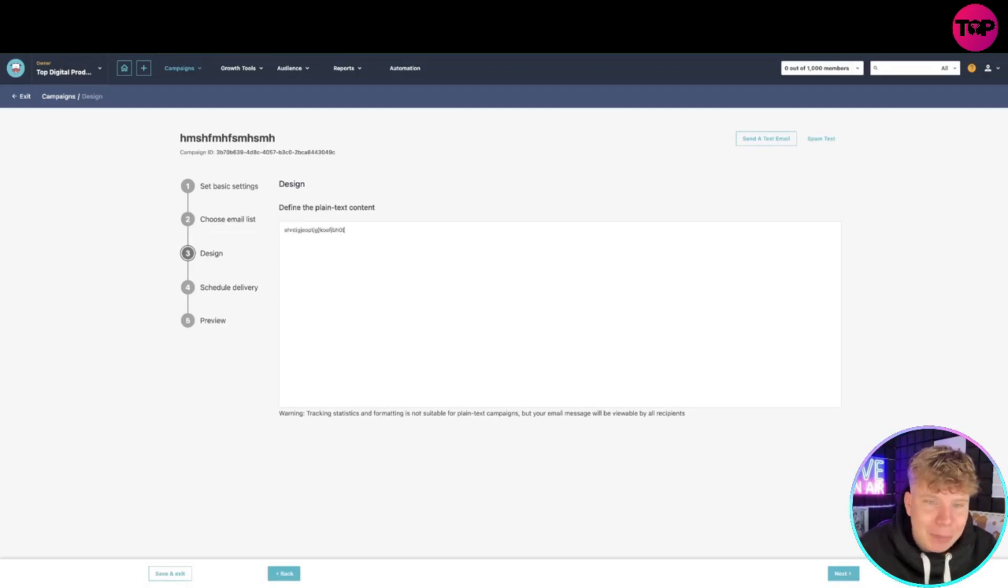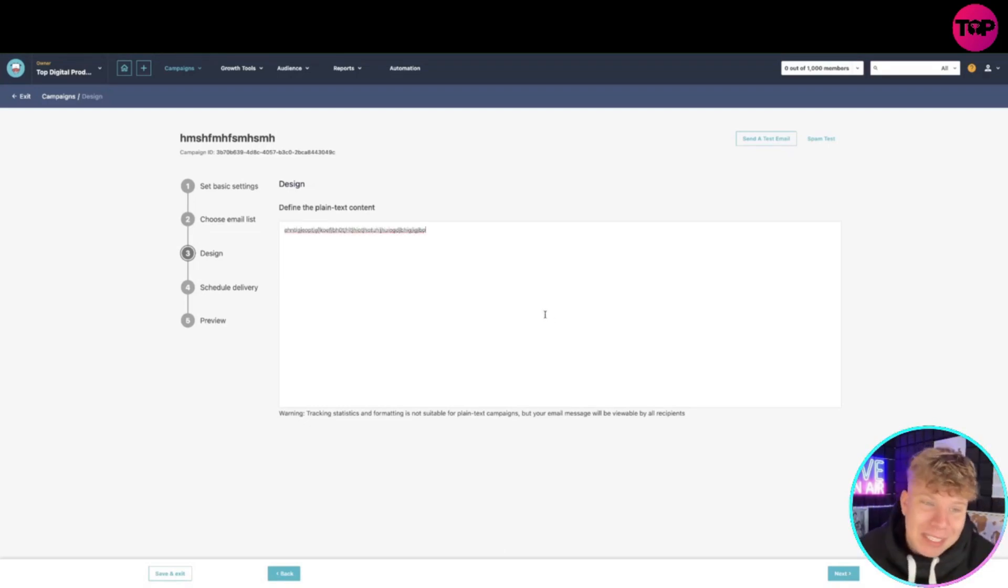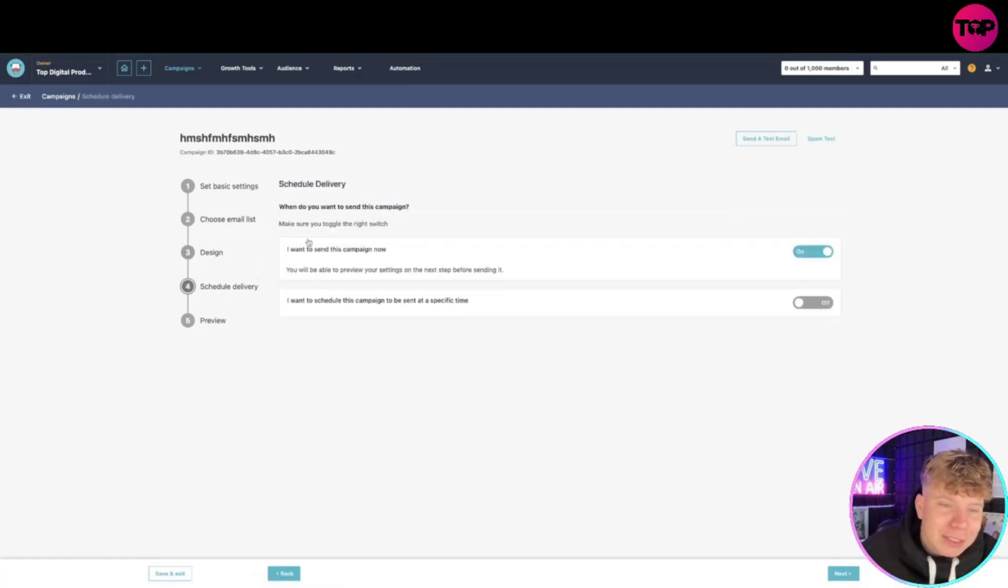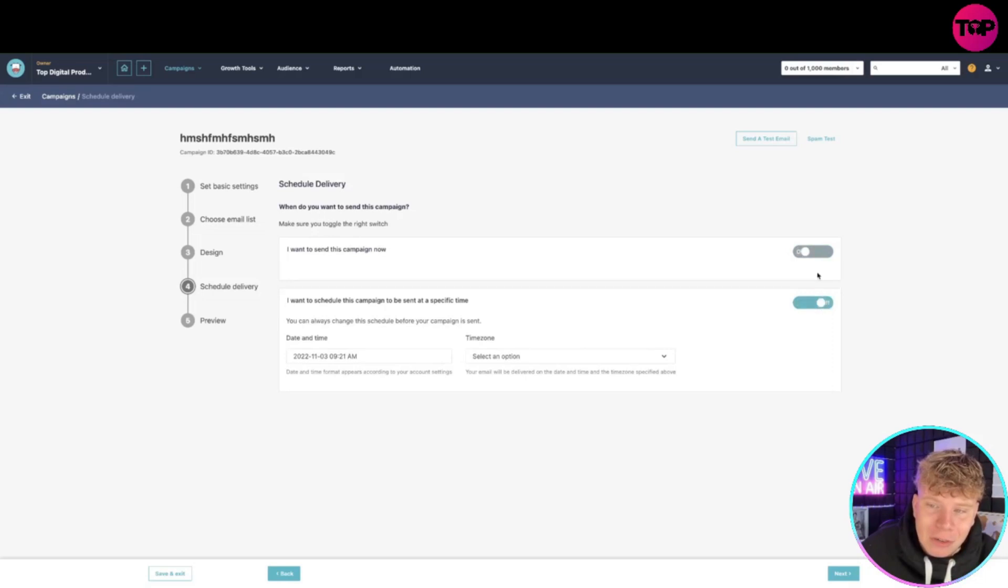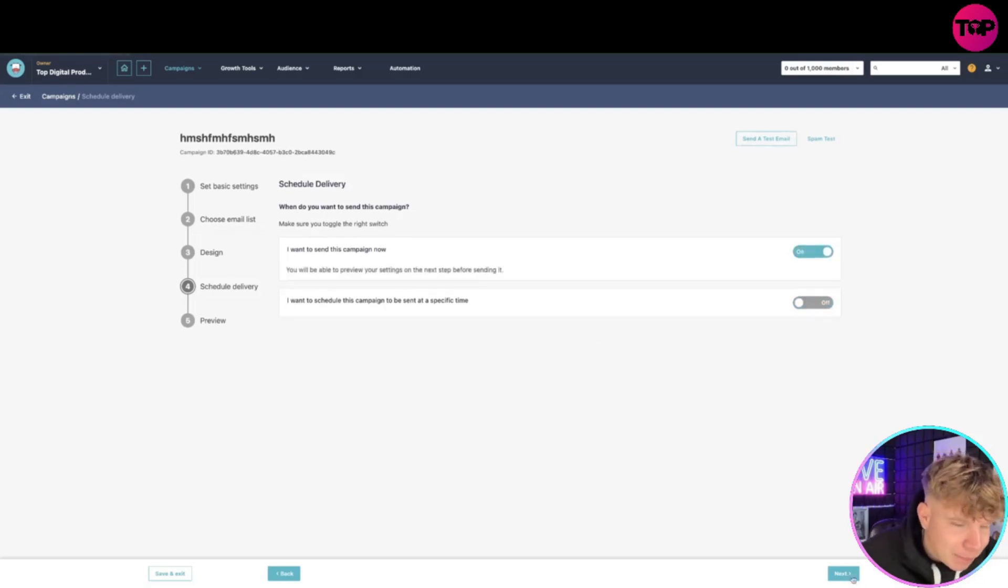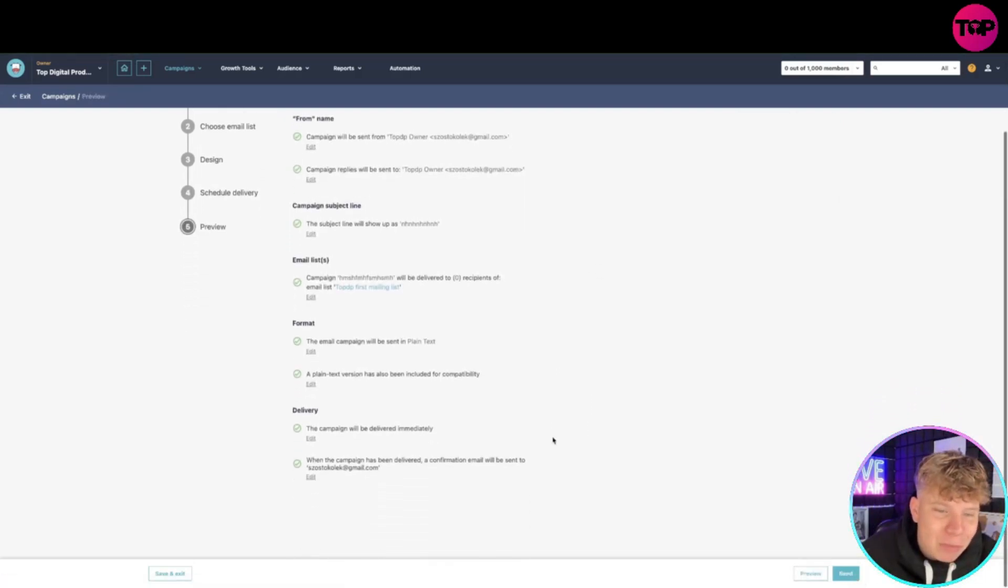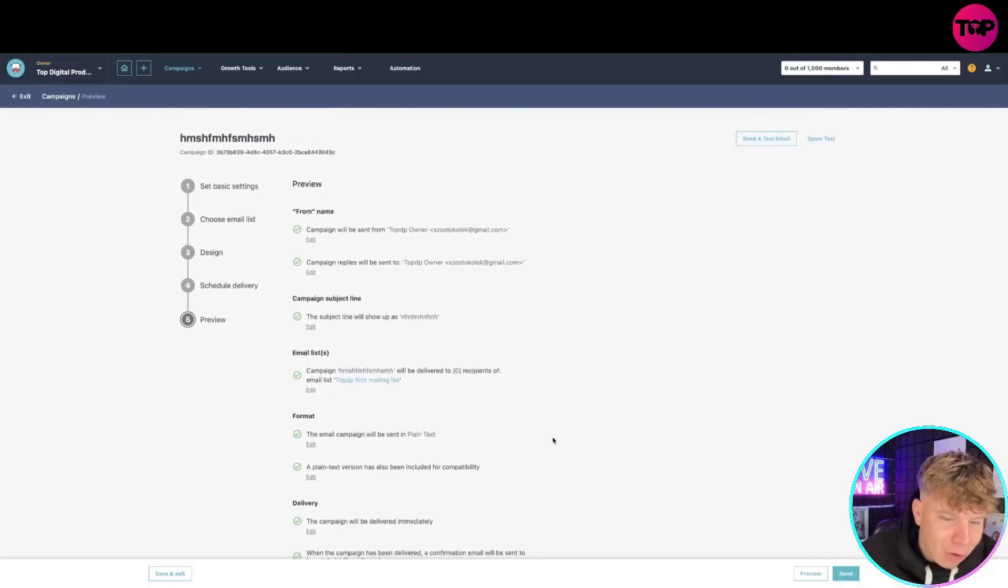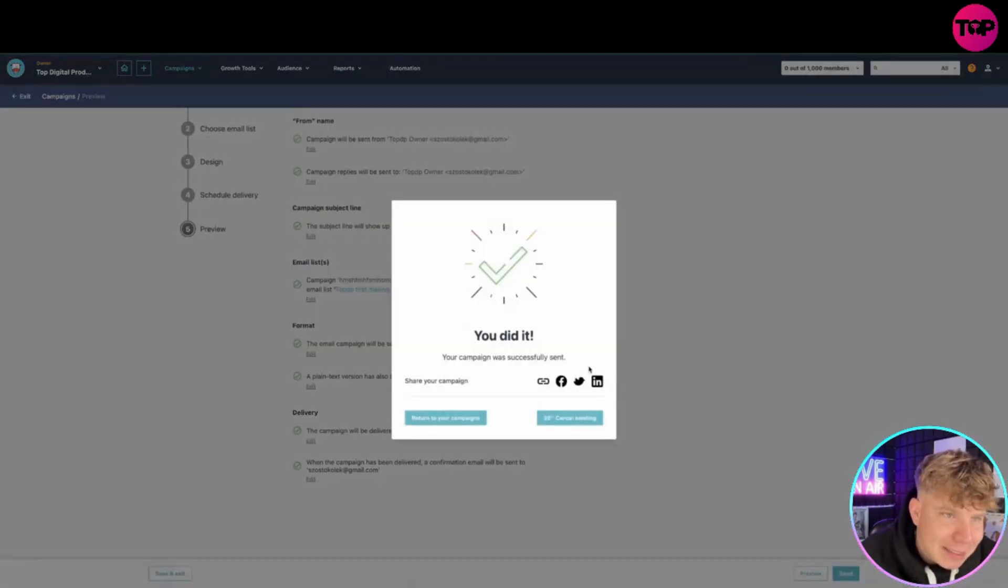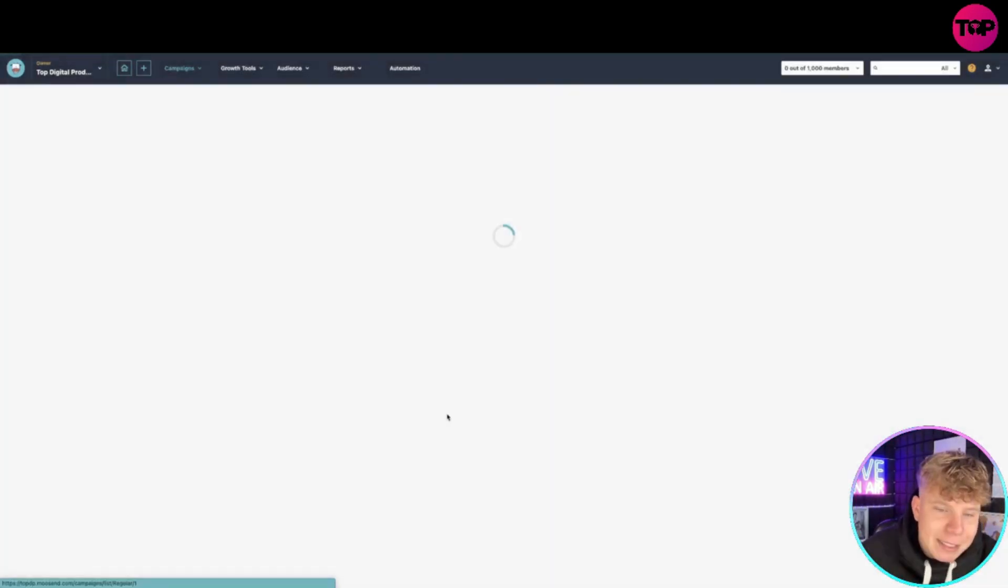Then it's going to take me to the design. Obviously I'm doing this for an example, but you would write all the design you want or copy the HTML codes into that. If you don't know what that is, please Google it. Put that in there and next you'll go to the schedule delivery. You can send this campaign right now or schedule it - choose a time zone or just send it instantly. Click next and it's going to preview - this is exactly what's happening: who you're sending it to, from who, the email list, the format, and the delivery. Once you click send, your campaign is successfully sent.